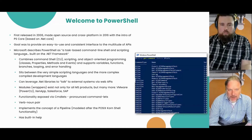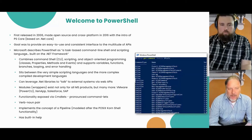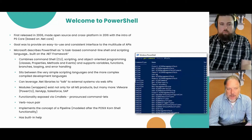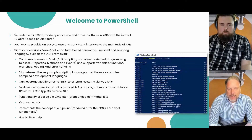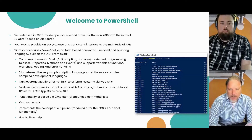PowerShell leverages the .NET framework, where the complexity is actually implemented. The administrator does not need to know advanced .NET, WMI, or low-level API coding technologies, and can instead focus on using the much easier commandlets that are exposed by PowerShell.